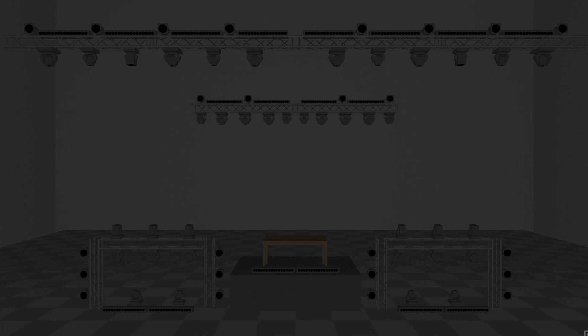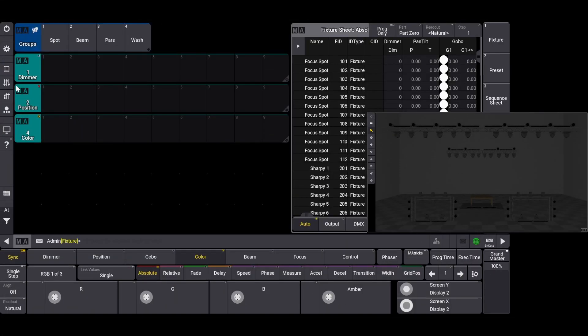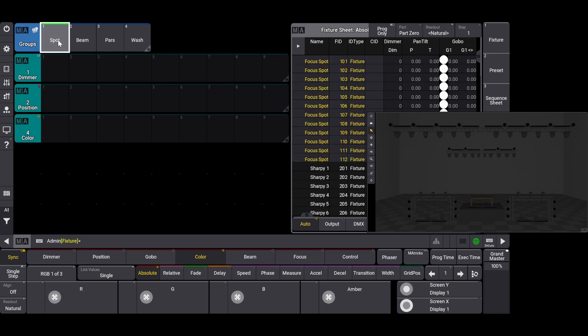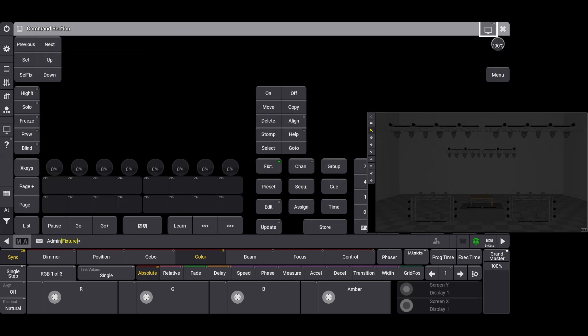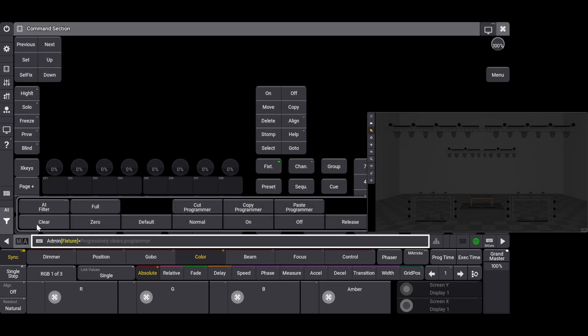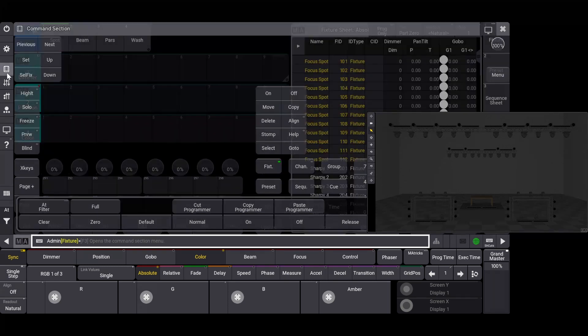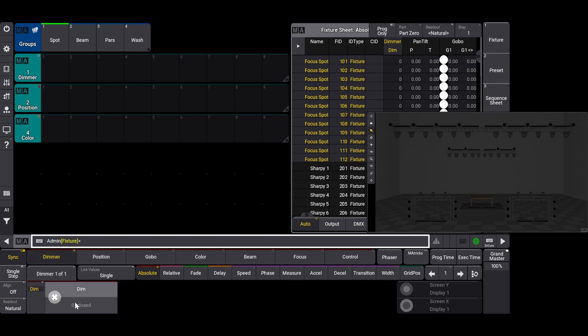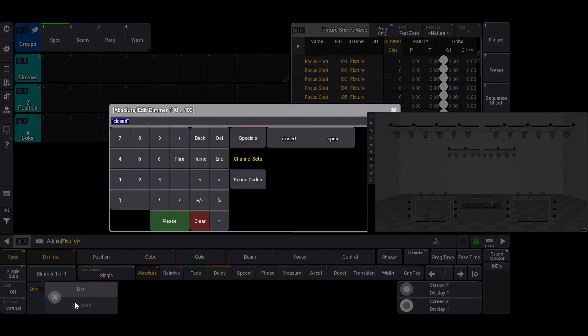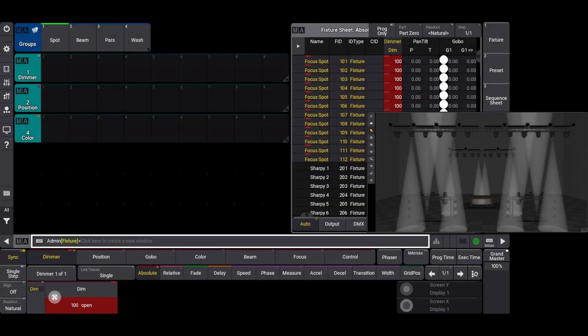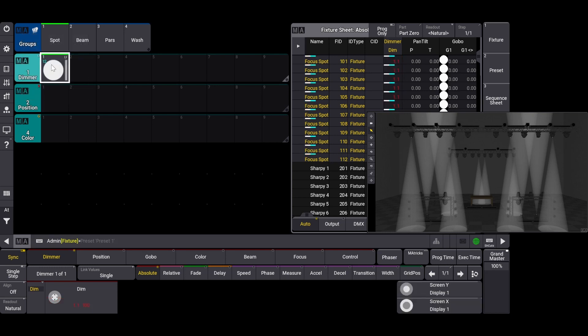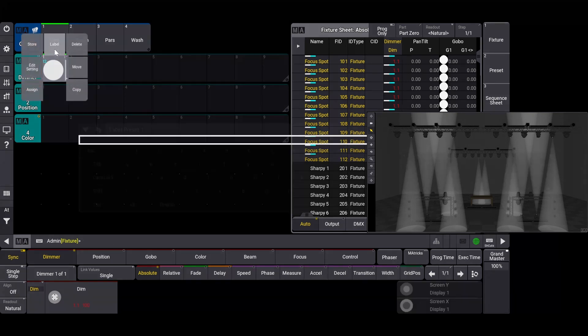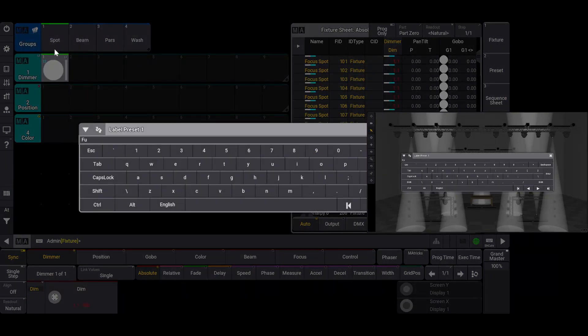Now we'll look at how to manipulate the attributes to create some presets. We'll first select our spot fixtures and change the dimmer attribute to 100 or full. You can click full in the command section or quick command overlay, you can click on the dim sub-attribute and type in the value from 0 to 100 that you want, or you can click on the channel sets in the edit dimmer window and select a predefined value. For those with a console, you can also simply rotate the first encoder wheel. Now that we've changed the dimmer attributes for this fixture, we'll store this as a dimmer preset, label it as full, and clear our selection.